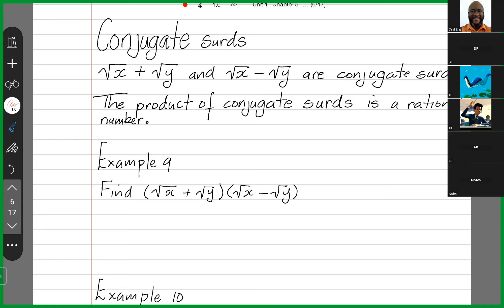The product of conjugate surds is a rational number, meaning that if I multiply conjugate surds, I'm going to get a number or something that is not a surd. I just need to remind people that root x times root x is actually equal to x. We can show that root x is the same as x to the half times x to the half, which equals x to the half plus a half, which is x to the one, which is just x.